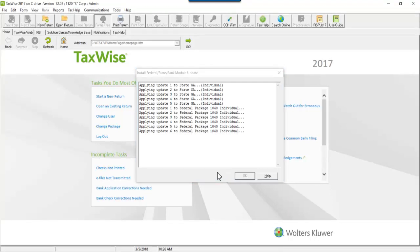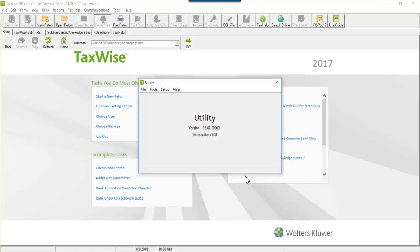When the process is complete, the window will list the updates that have been installed. Click OK. The federal module, state and bank updates are now installed.